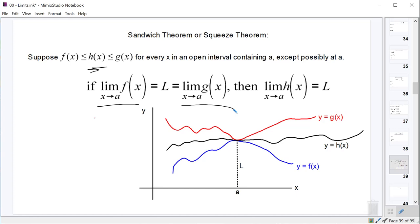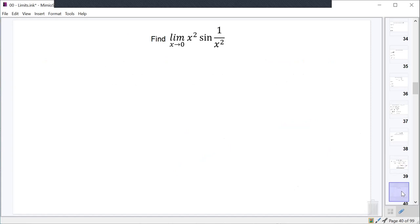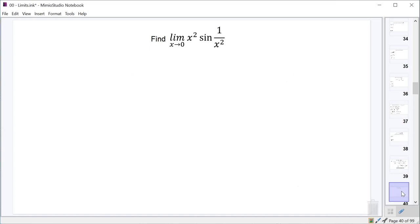So let's take a look at the limit as x approaches zero of x squared times the sine of one over x squared. If you were to plug this in, you end up with zero times the sine of one over zero. One over zero is essentially infinity, and the sine of infinity is undefined. So it's like zero times something that's undefined — we may not be sure exactly what that value is.